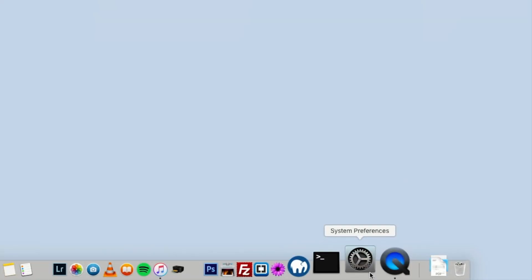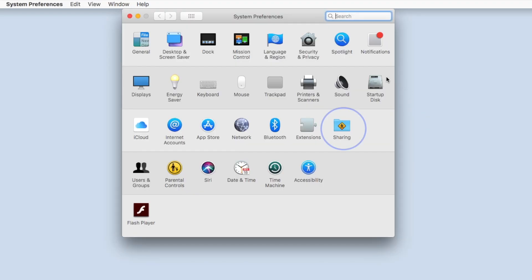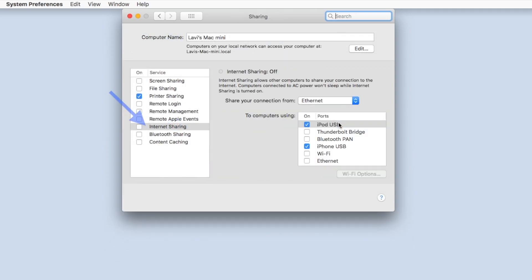On your Mac, go to System Preferences and click on Sharing. Select Internet Sharing but don't activate it just yet.